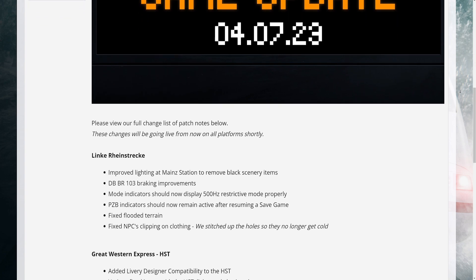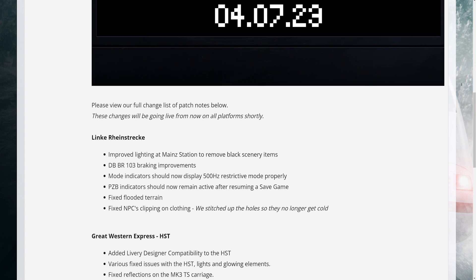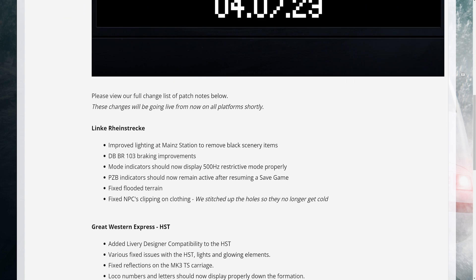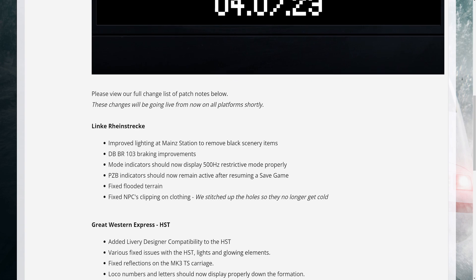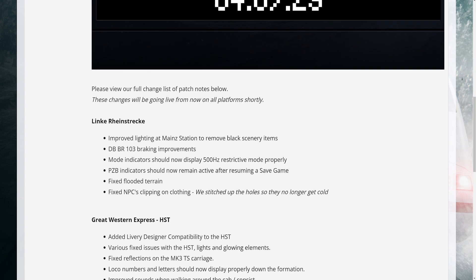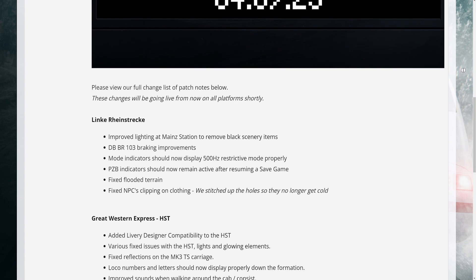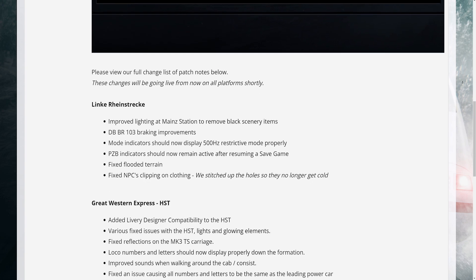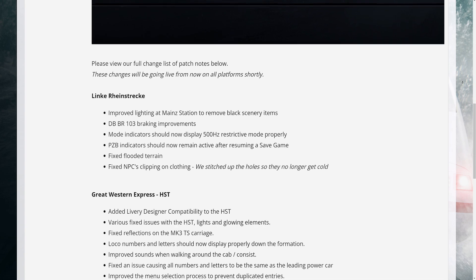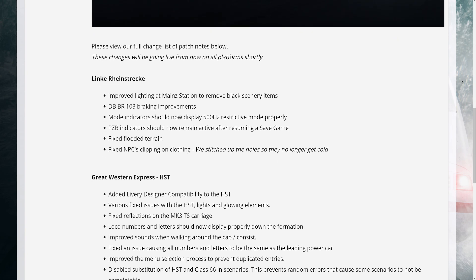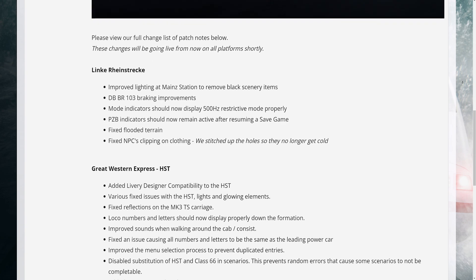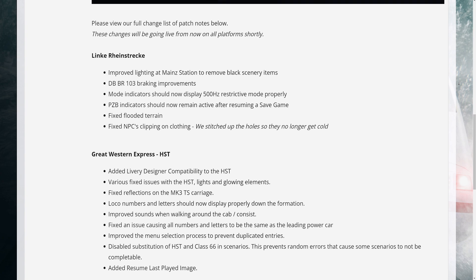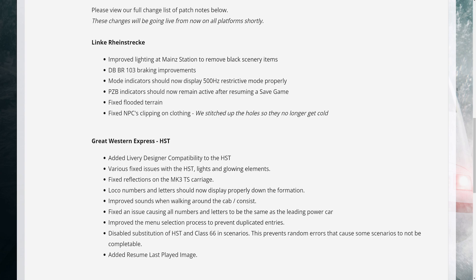Link Rhinestrek: 1. Improved lighting at Mainz Station to remove black scenery items. 2. DB BR-103 braking improvements. 3. Mode indicators should now display 500Hz restrictive mode properly. 4. PZB indicators should now remain active after resuming a save game. 5. Fixed flooded terrain. 6. Fixed NPCs clipping on clothing - we stitched up the holes so they no longer get cold.